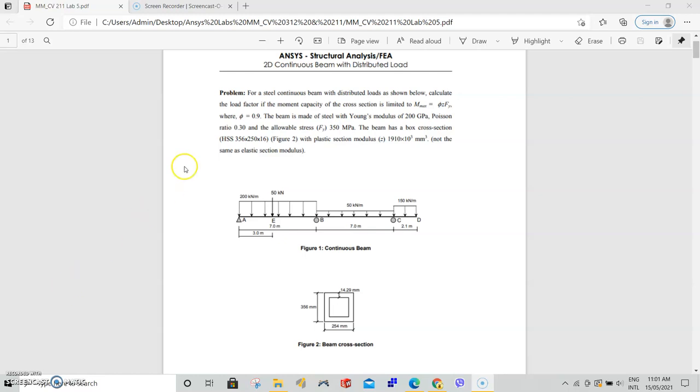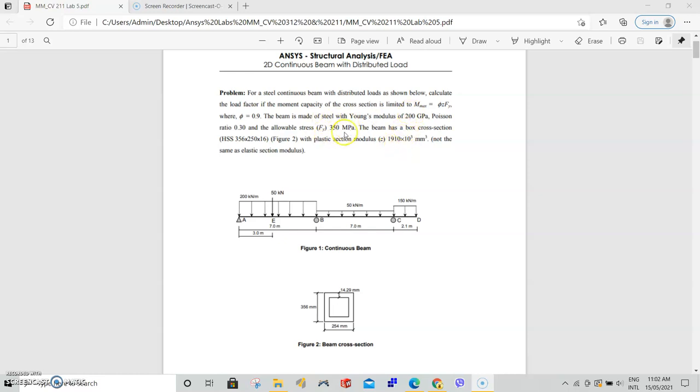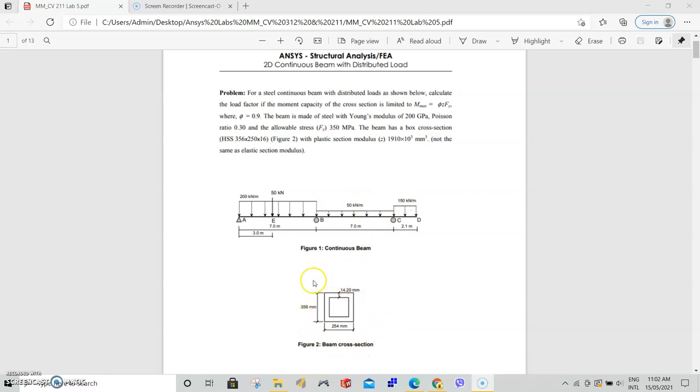With the aim of calculating the load factor if the maximum capacity of the cross section is limited to the formula for maximum moment, where you're given your phi, your z value, and you have to find your allowable stress which is given here 350. We will be using this information as well as the maximum moment from our analysis to find the load factor. Figure one we are given all the dimensions and positions of all the loads and their quantities, and in figure two we are given the cross-sectional dimensions.